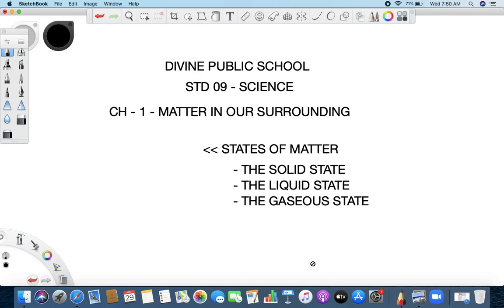Welcome to Divine Public School. I am your Dharmendra sir, your science teacher. We are learning Chapter 1, Matter in our Surroundings.